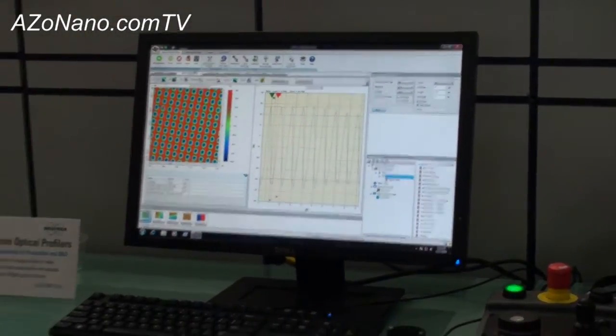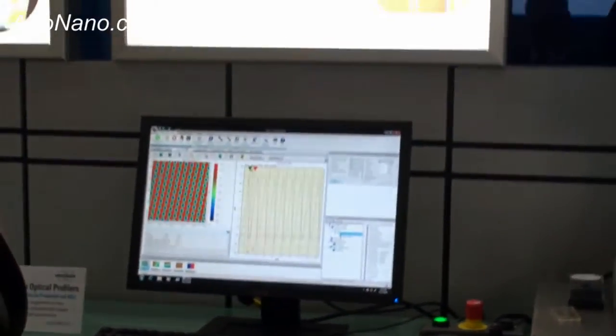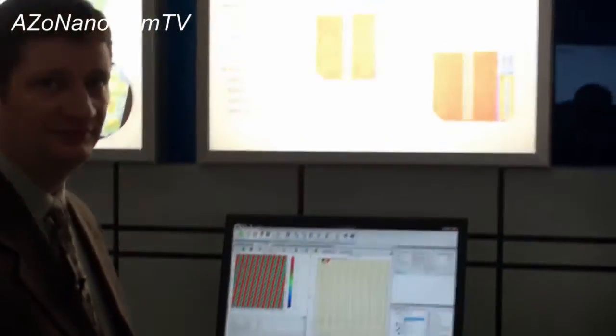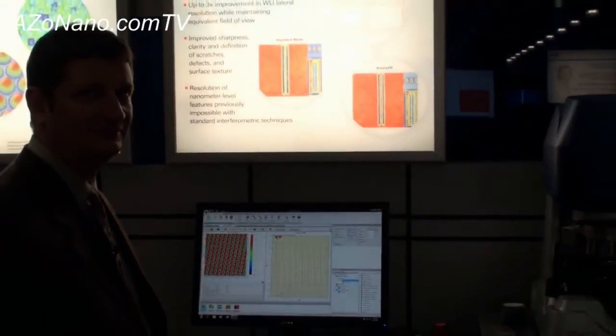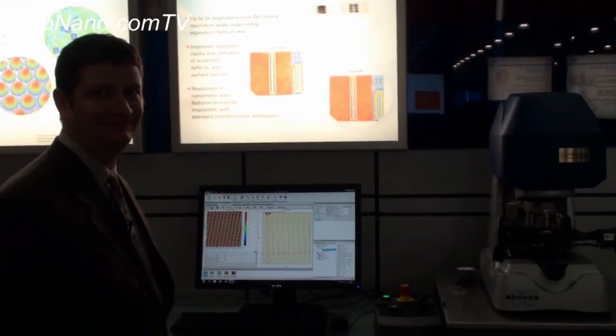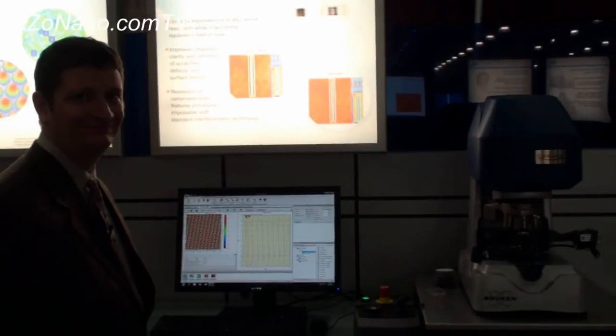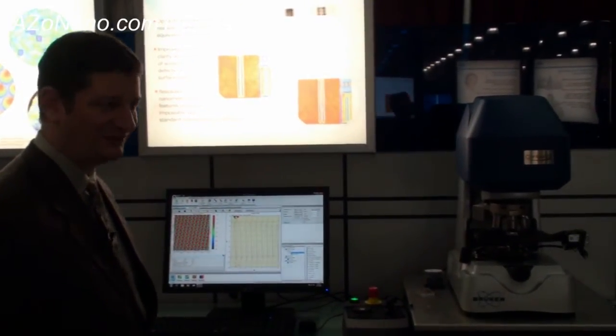Fantastic. So if anybody wants any more information about the Contour GT, they can go and find that on your website, presumably? Yes, at Bruker.com. Thanks very much for that demonstration. Thank you.